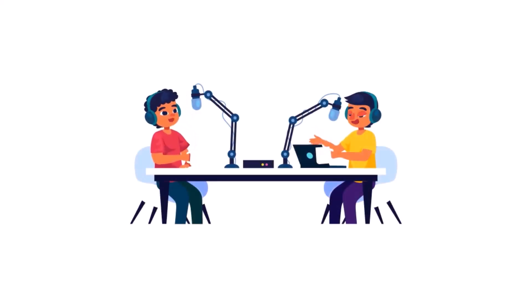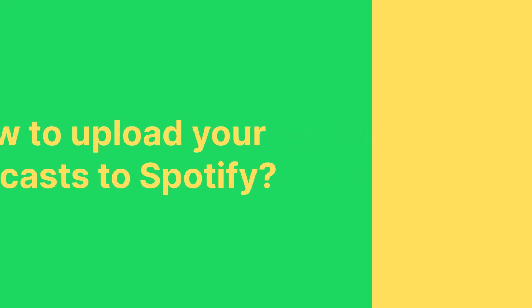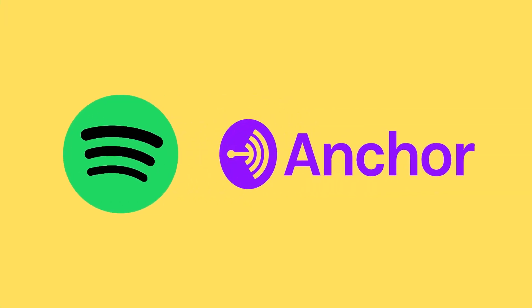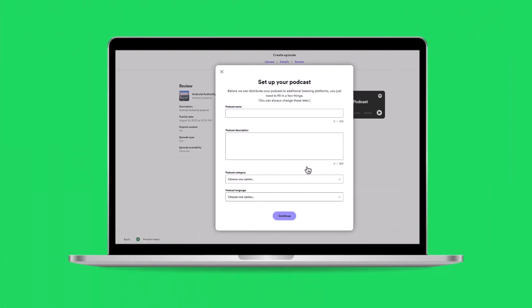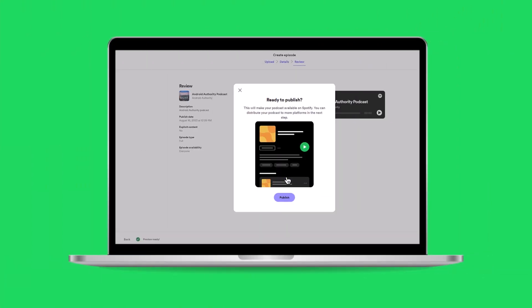For those looking to get started with podcasts, you may be wondering how to upload your podcasts to Spotify. Ever since Spotify acquired Anchor, it has become more accessible for podcast beginners to gain exposure on the platform for free, and we'll show you how in this guide.